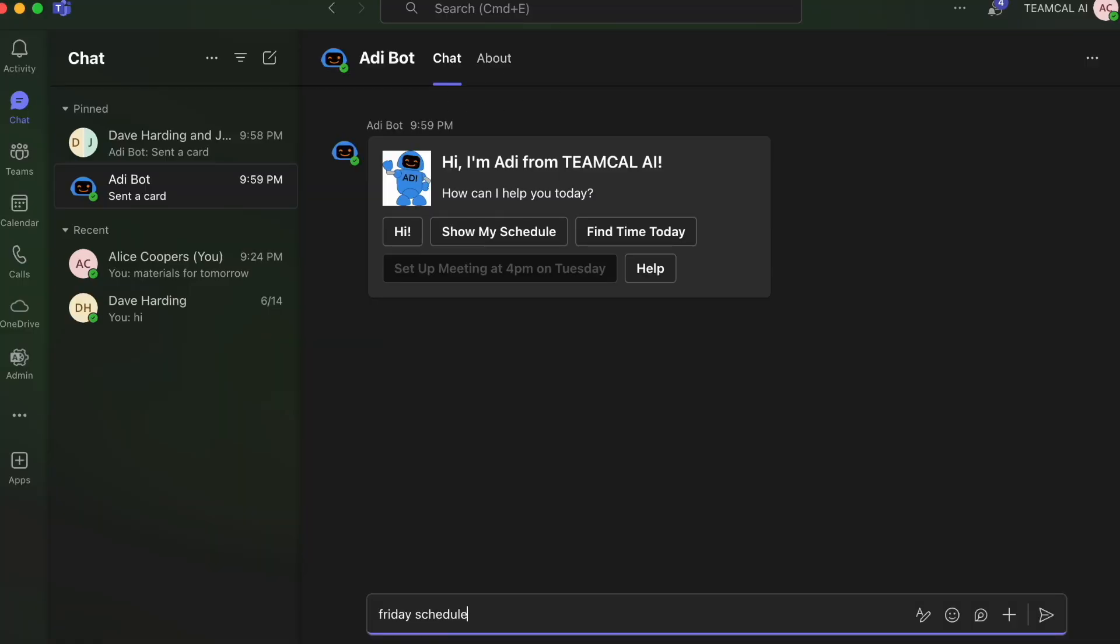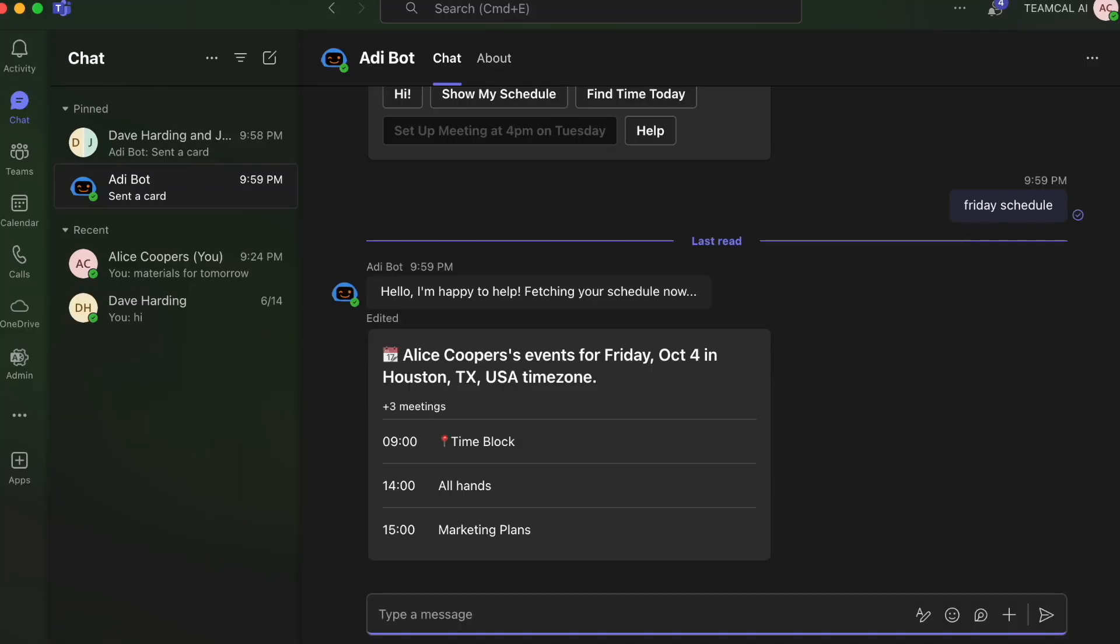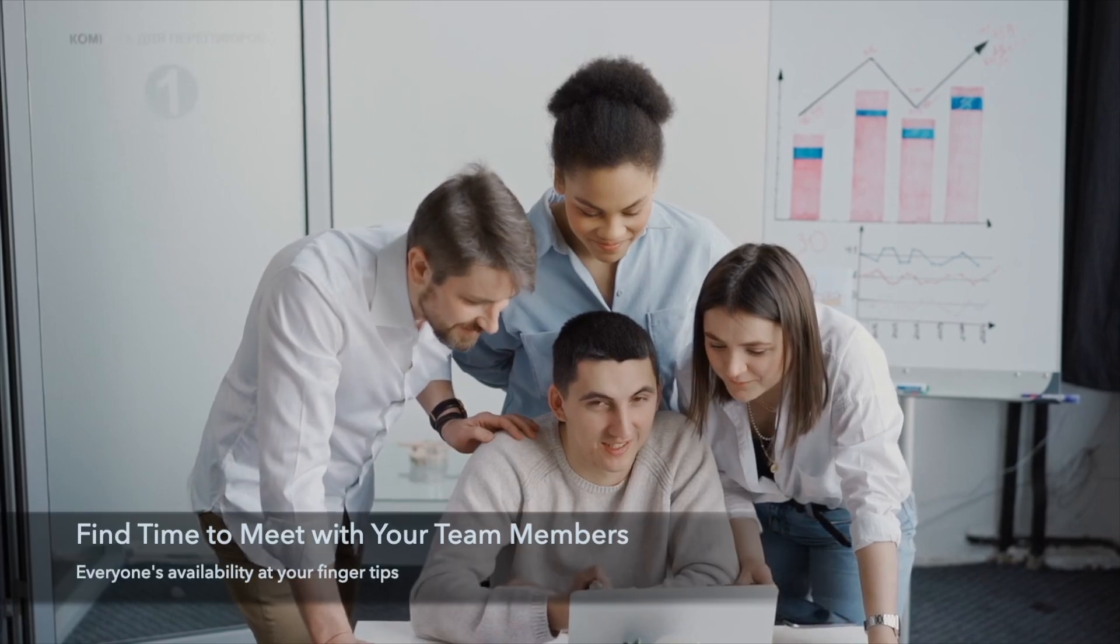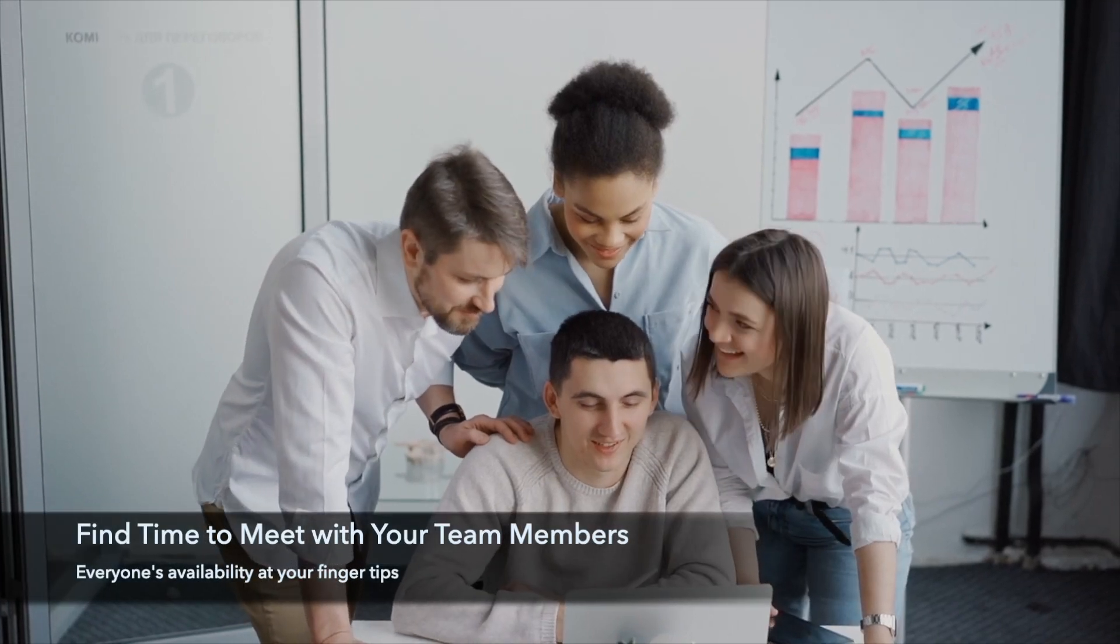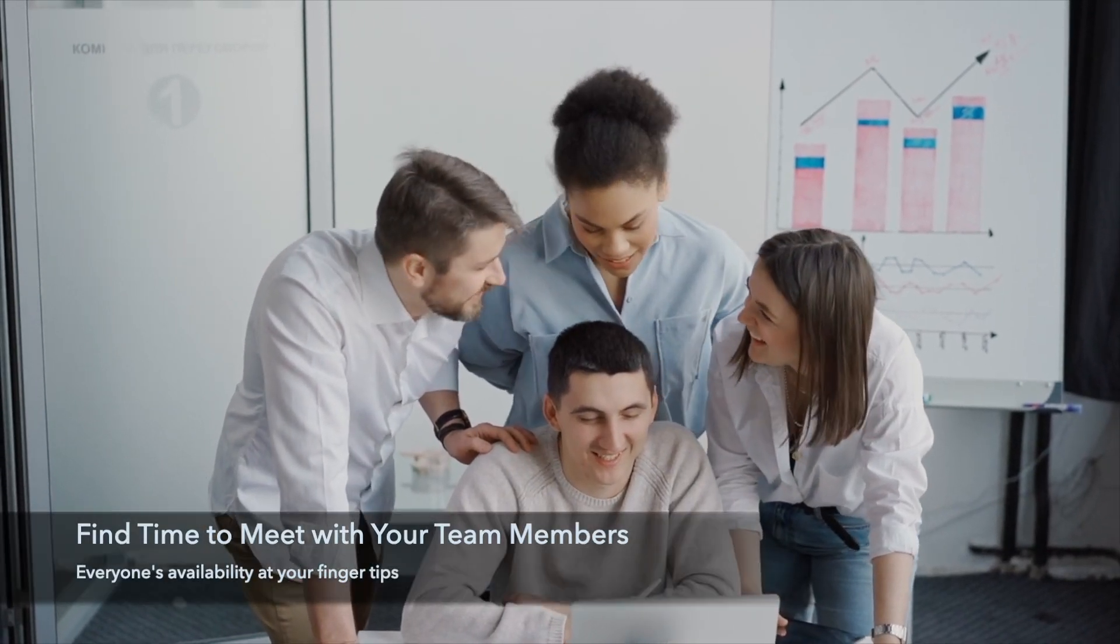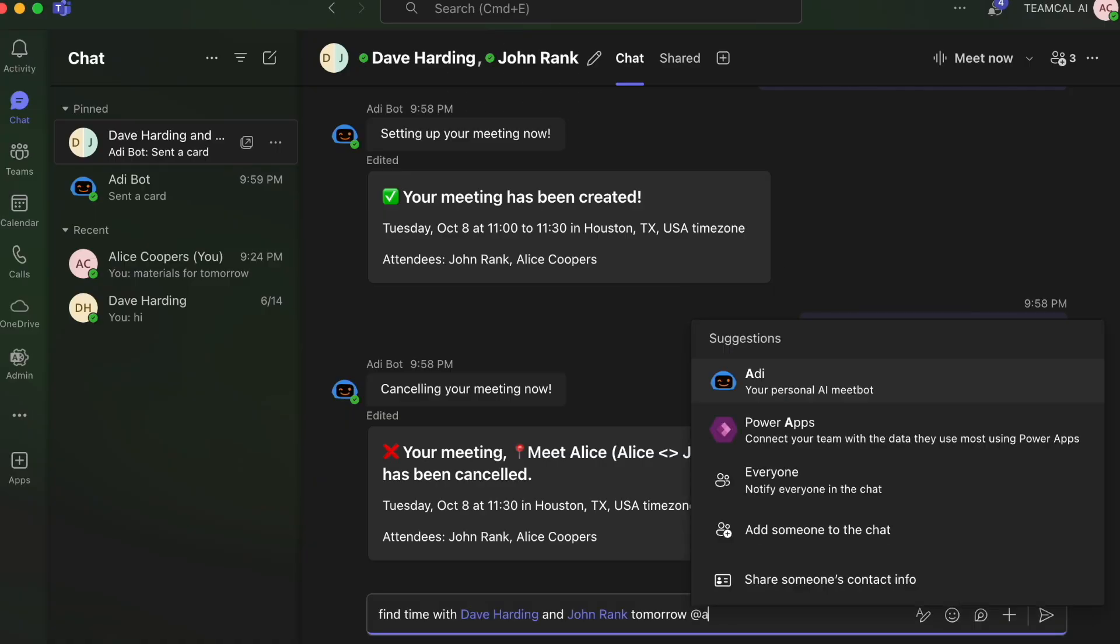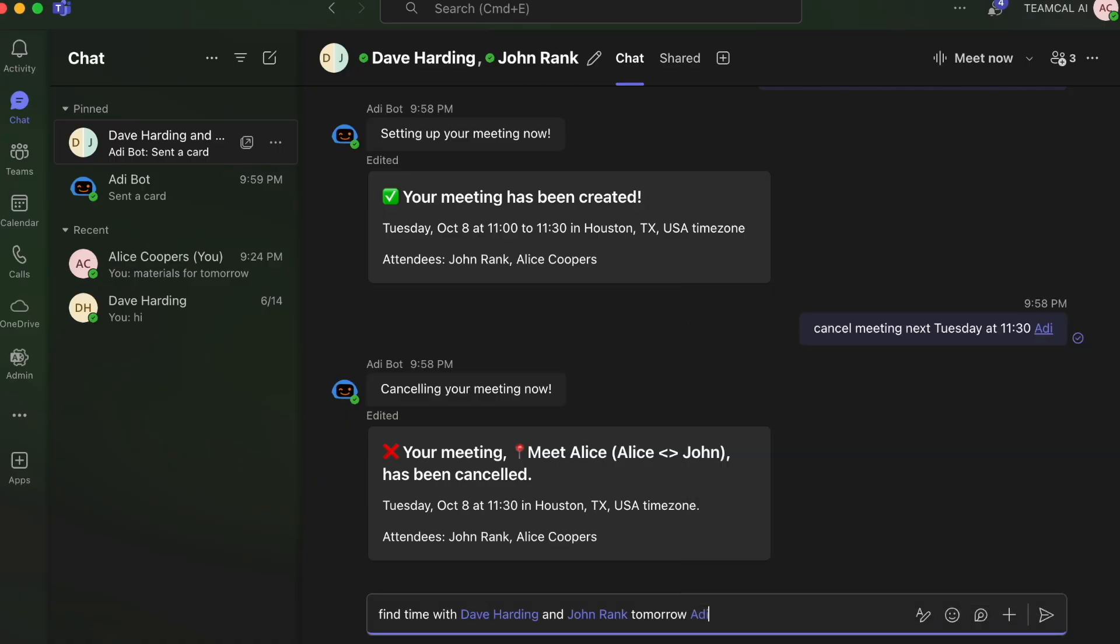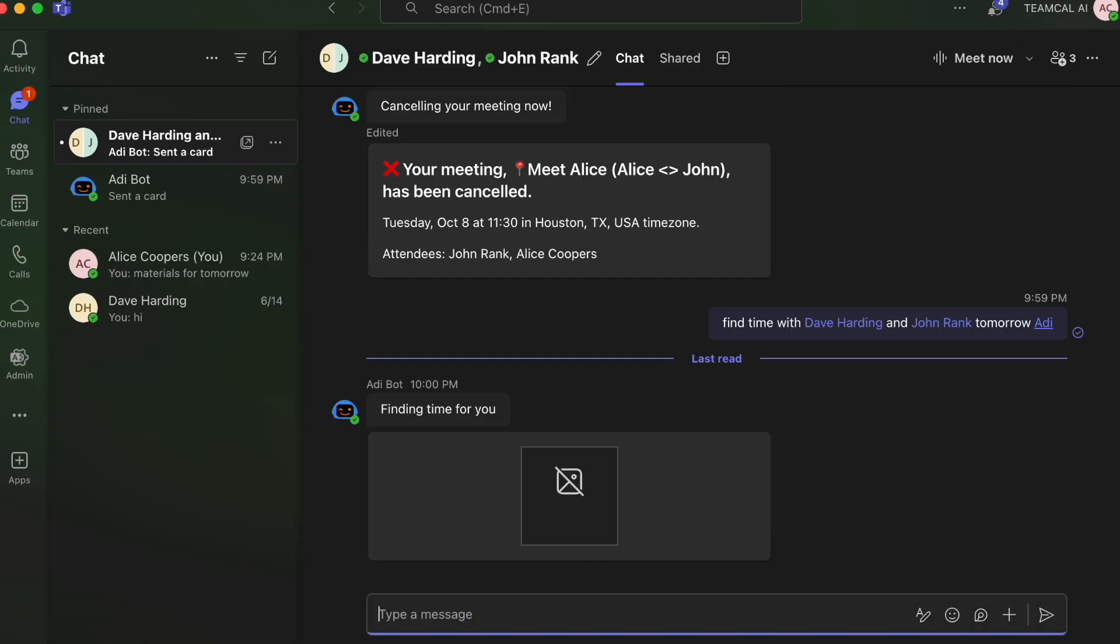Adi can show your schedule for any day in the next two weeks. Want to find the best time to meet with your coworkers? Just tag Adi in your group chat to find the perfect time.